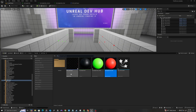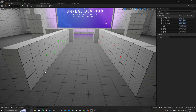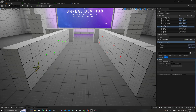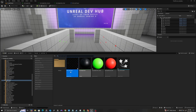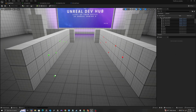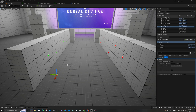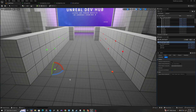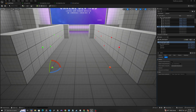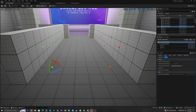I'll grab my BP line tracer and drag it into the viewport. I'll change the grid snap back to 50. I can see now that when I rotate this, I have a green cube and a red cube. No logic yet — just our starting point. Now let's add some logic for our line trace.